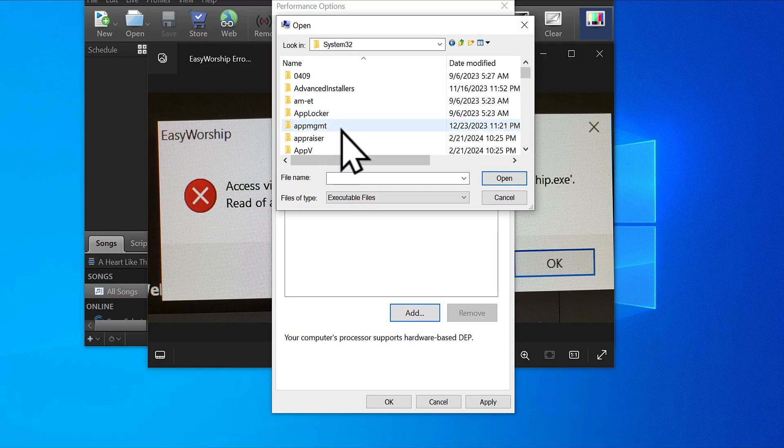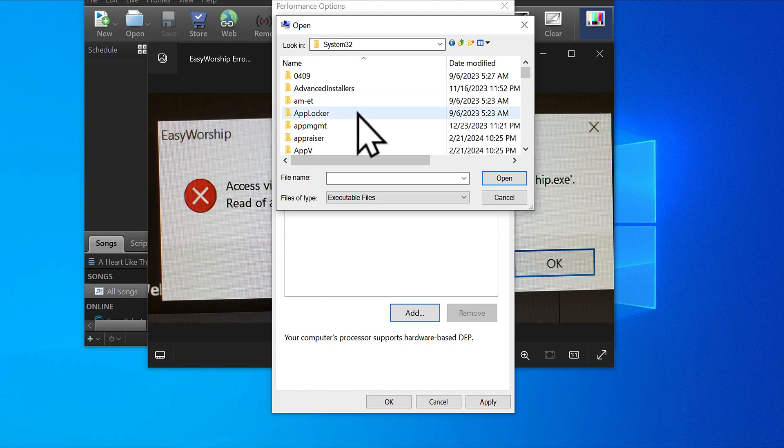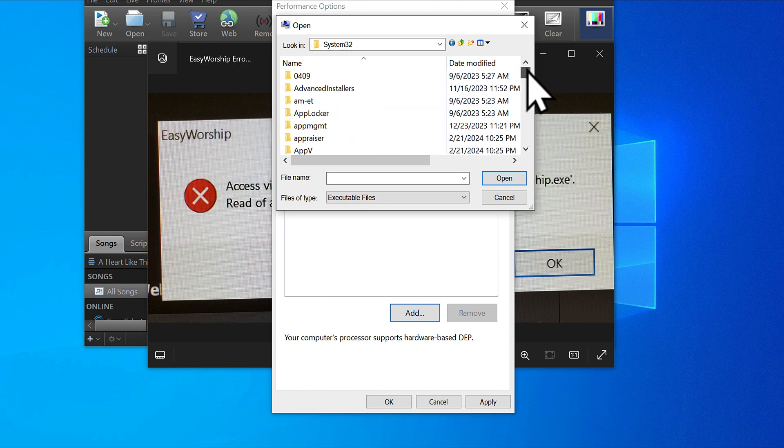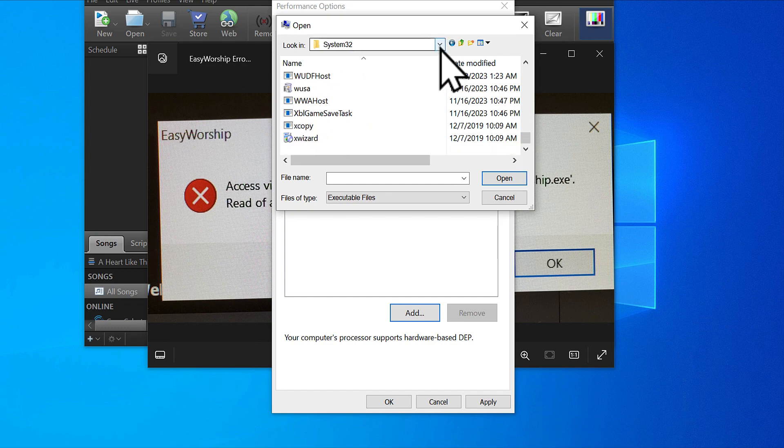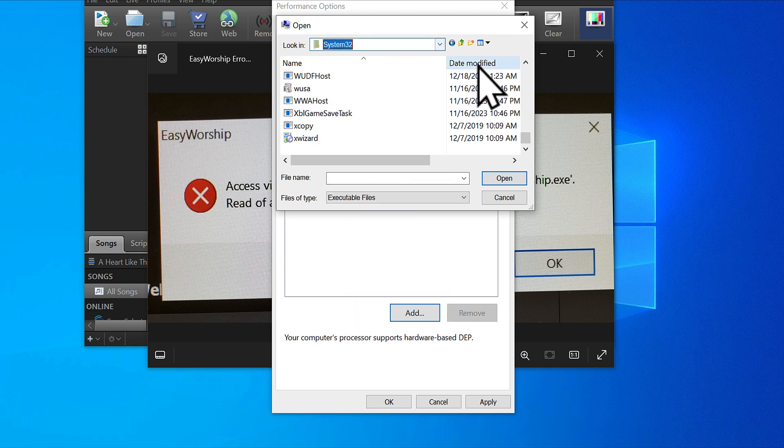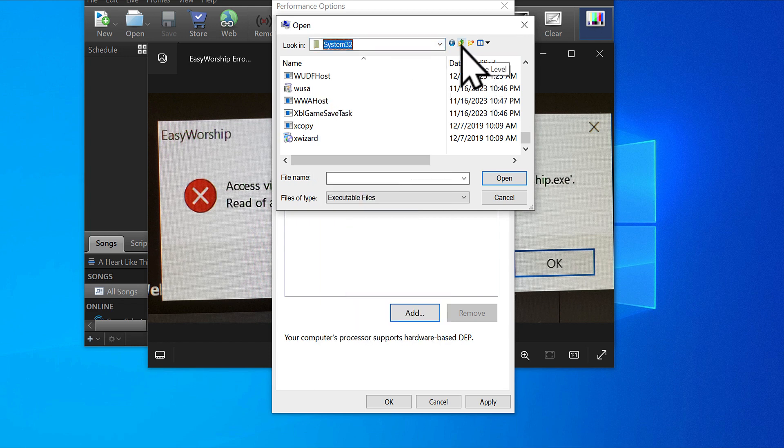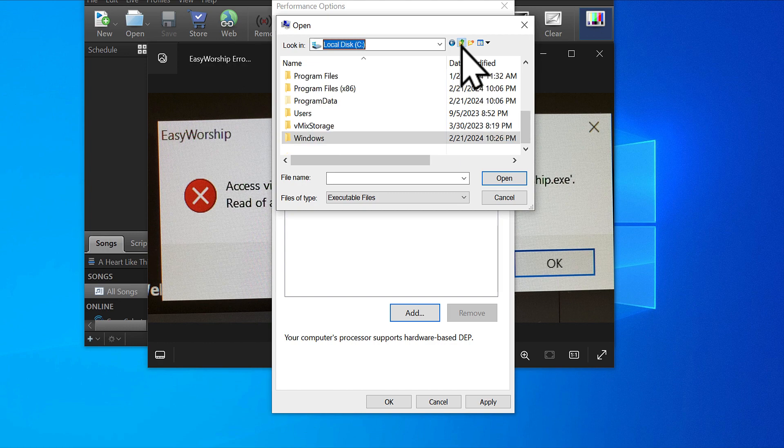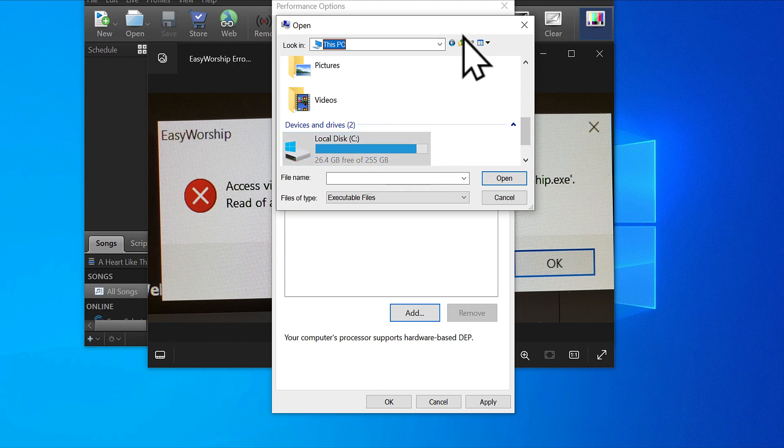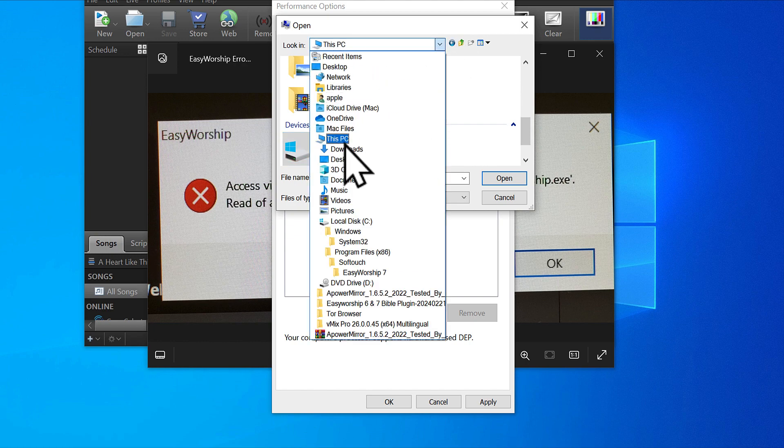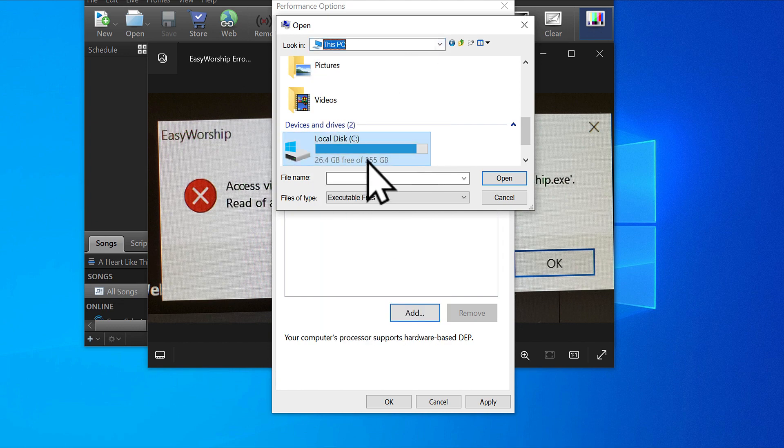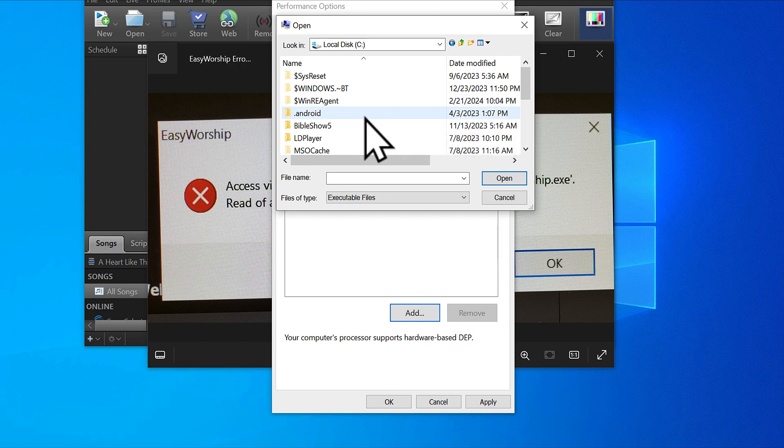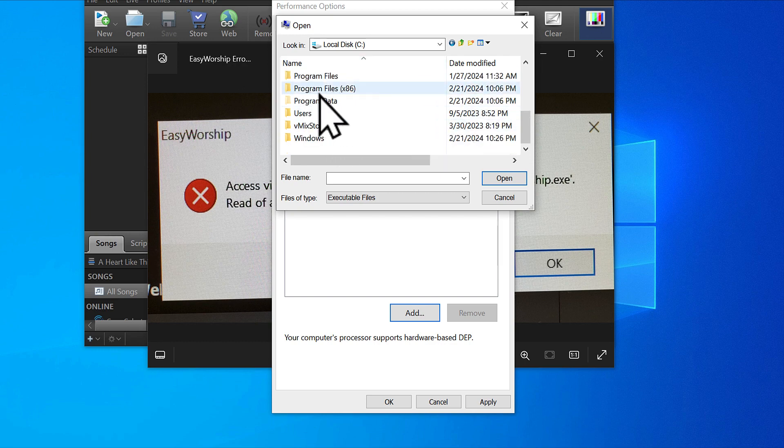When you open your own, it's going to show you the system 32 folder, and you're not going to find the Easy Worship file there. The fastest, easiest way: you can click your local C drive or click here to go one level back to your local C.